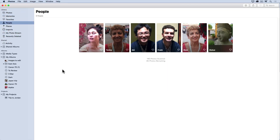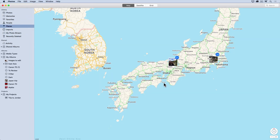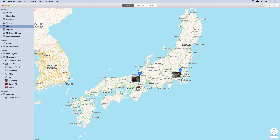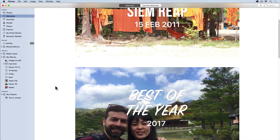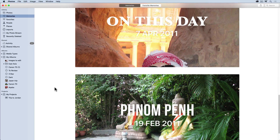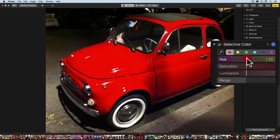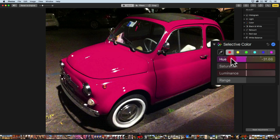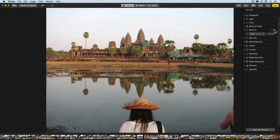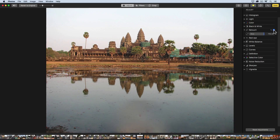Then to organize them in different ways such as faces, places, memories, albums and folders. And now with the new update in High Sierra, Photos comes with a series of pro editing tools that will make your photos look stunning.